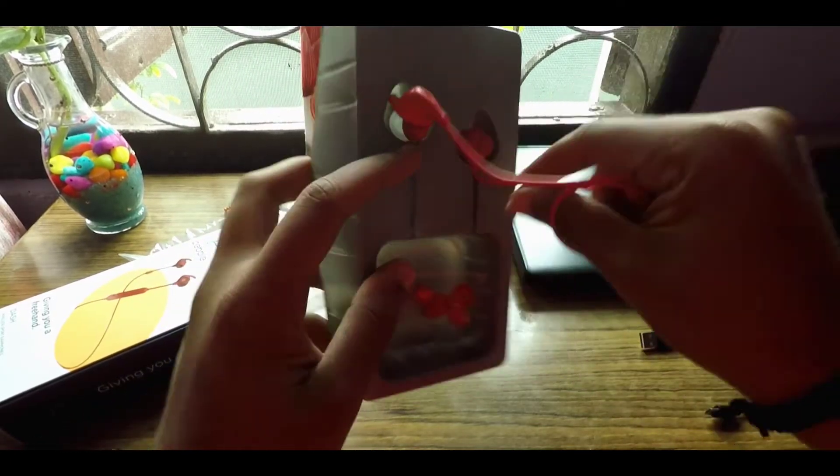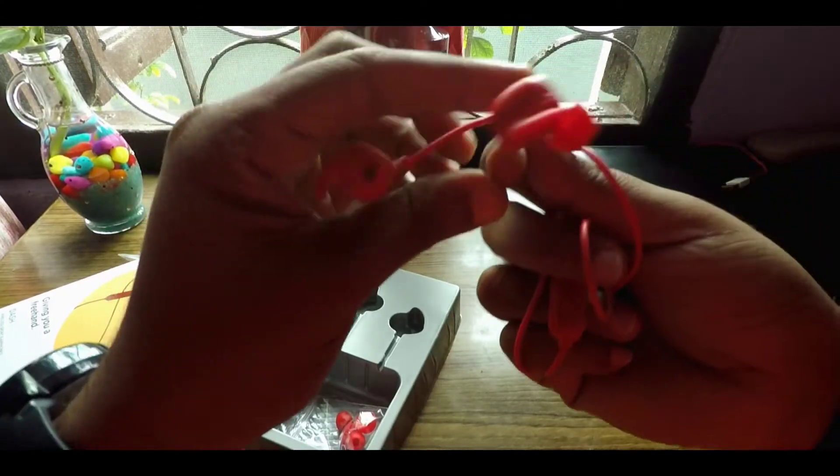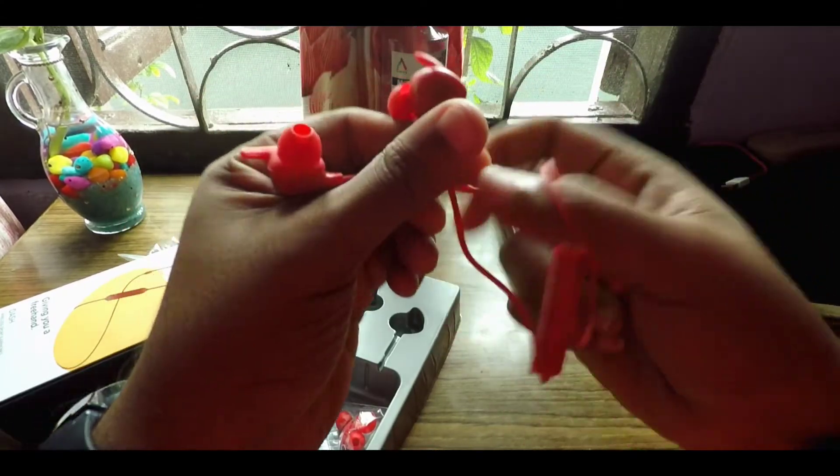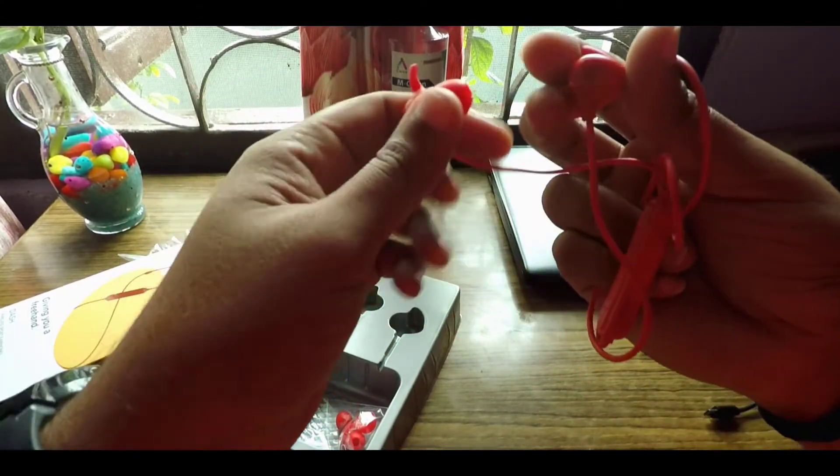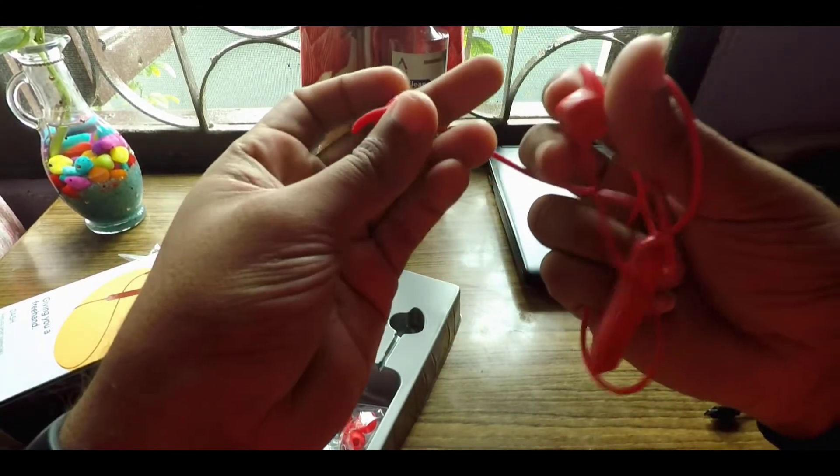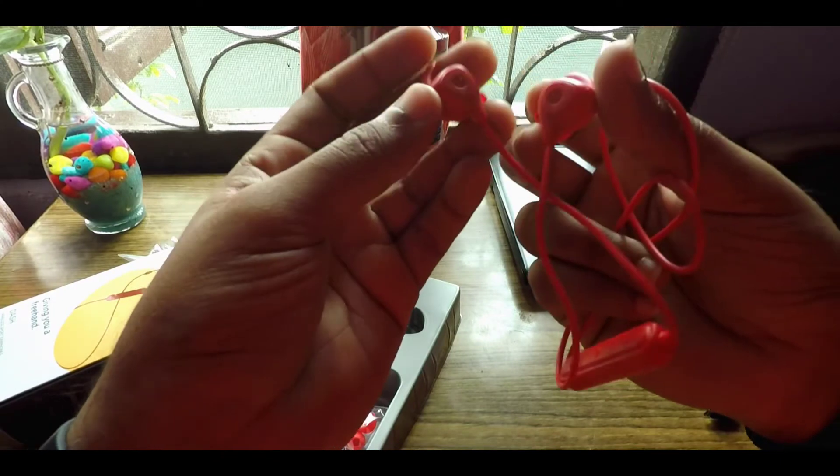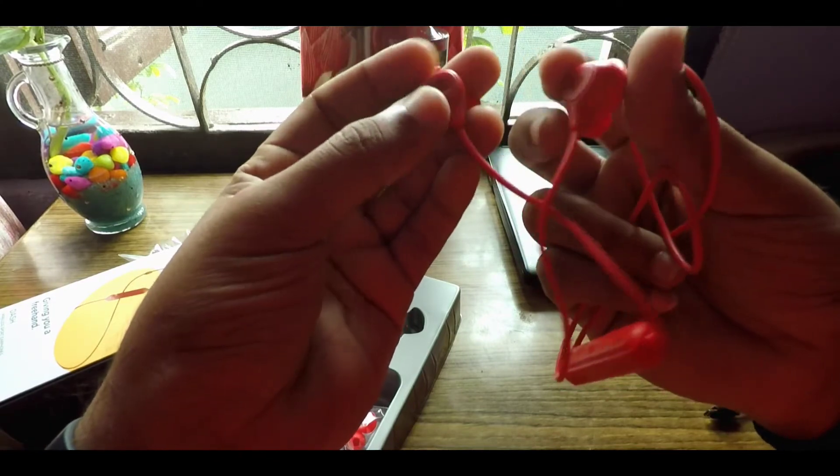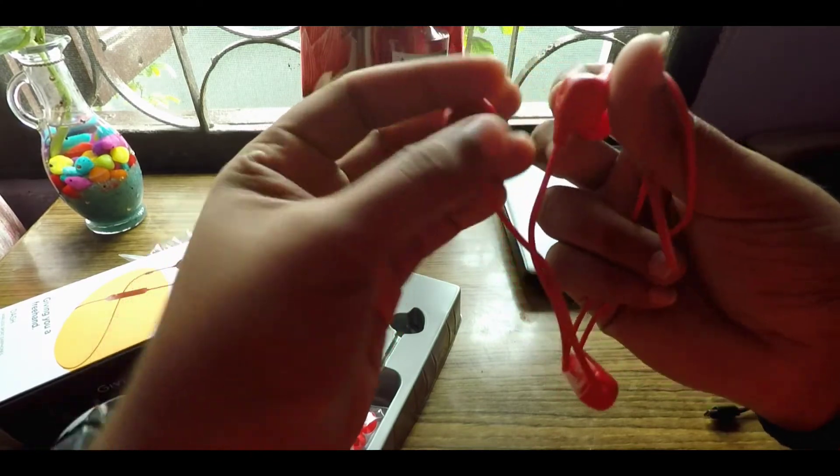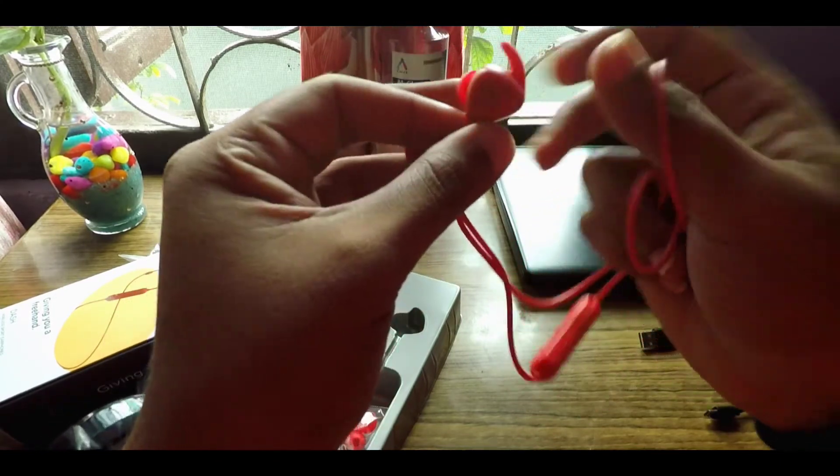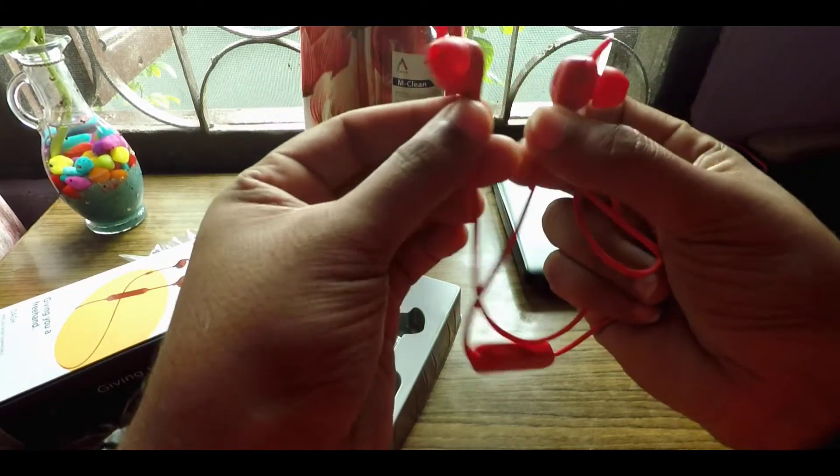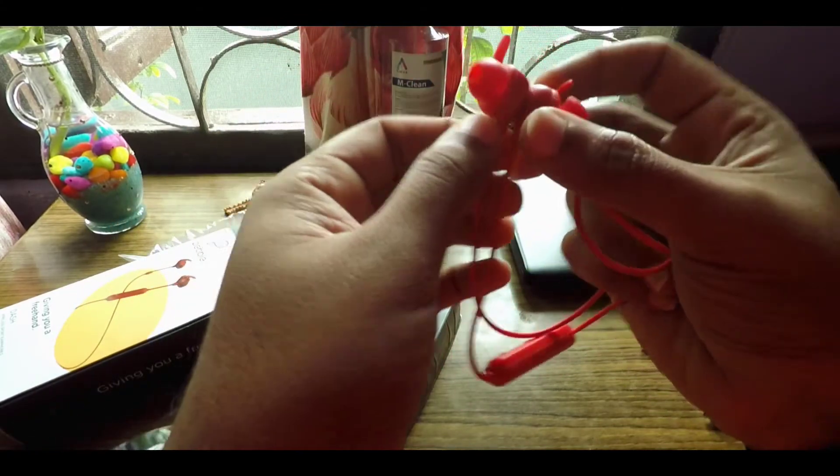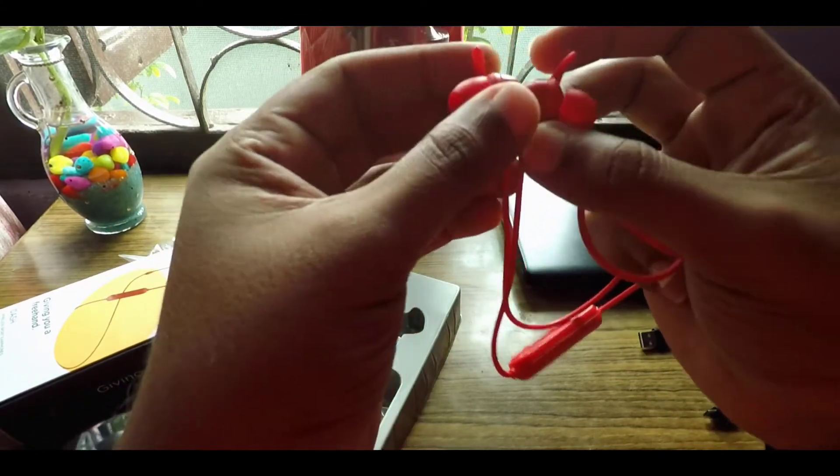So these are the earbuds. The size seems okay, the design feels good. They are made of plastic, and let's see if the magnet works. Yep, they do work, you can see.